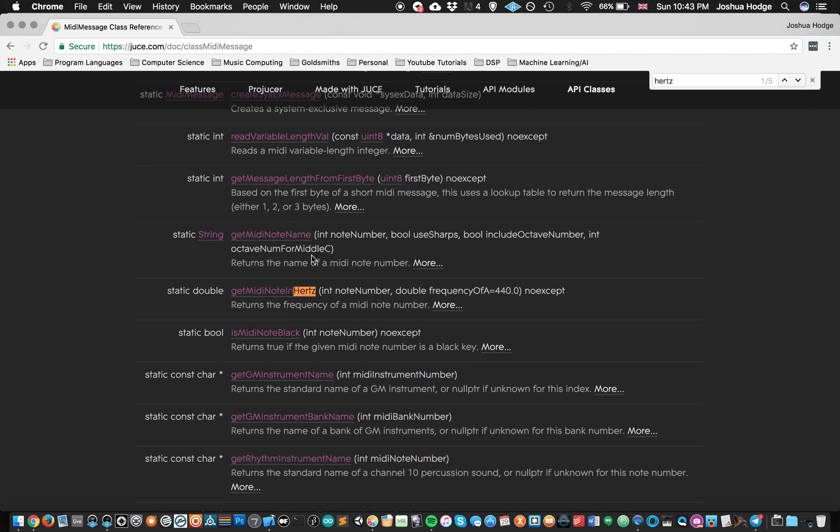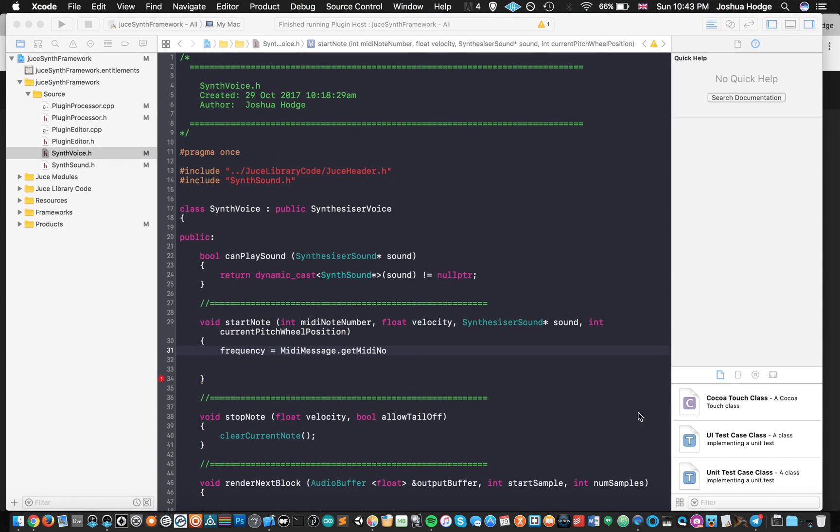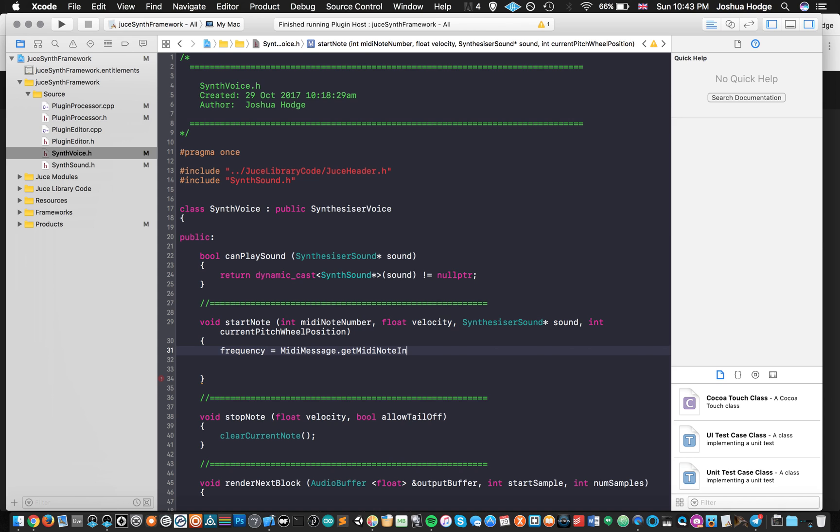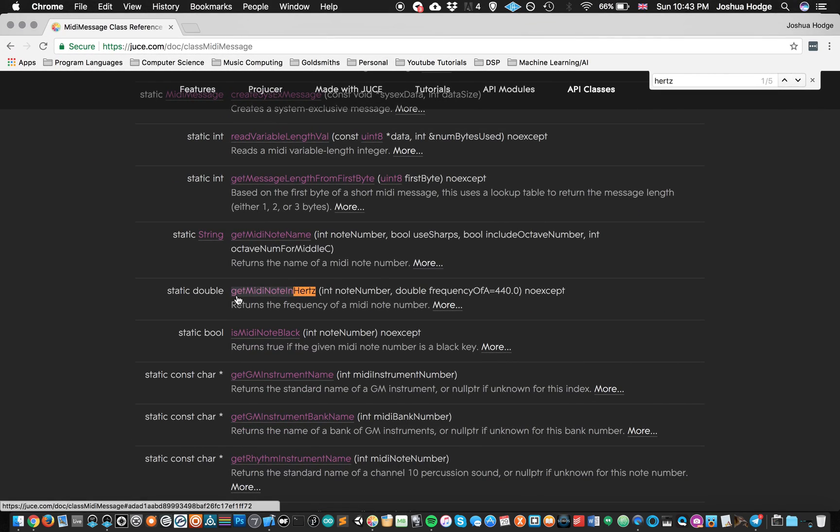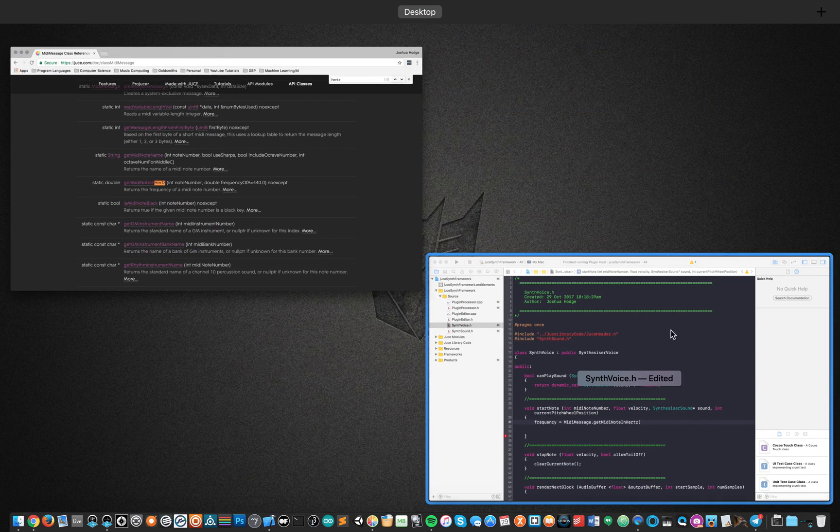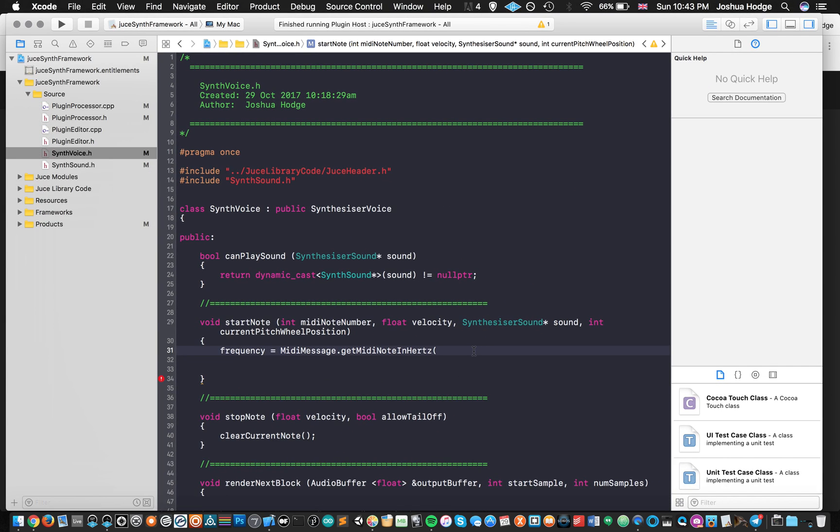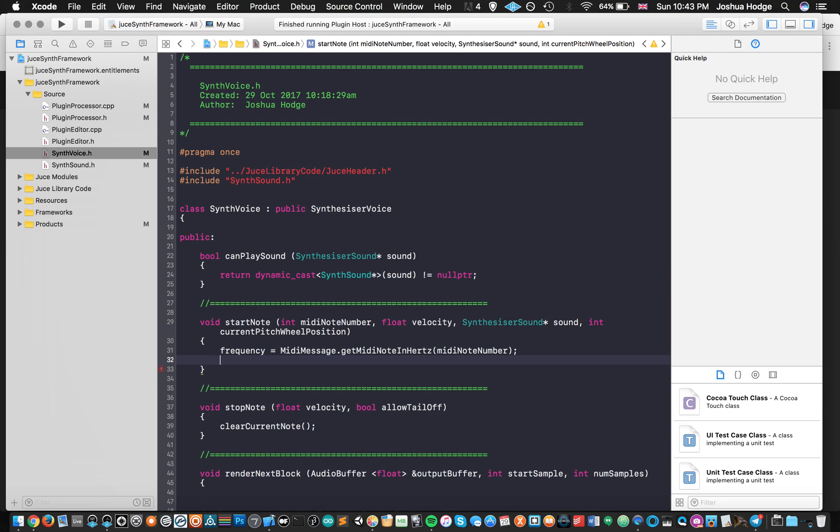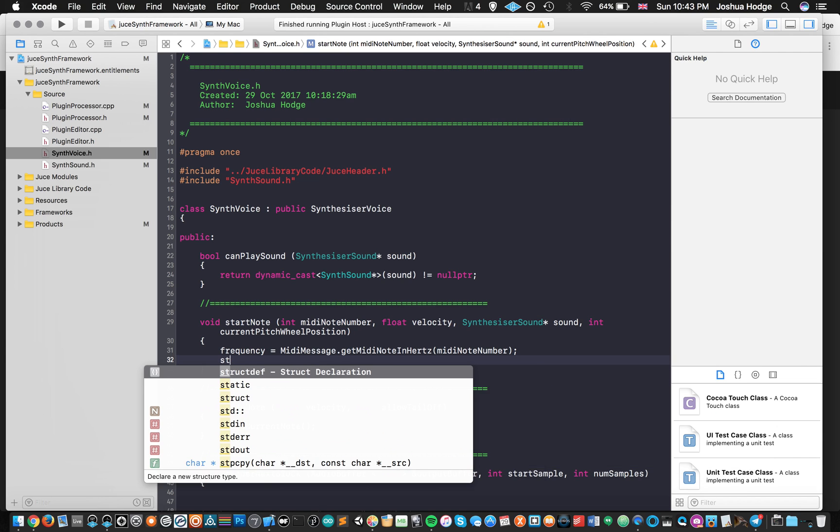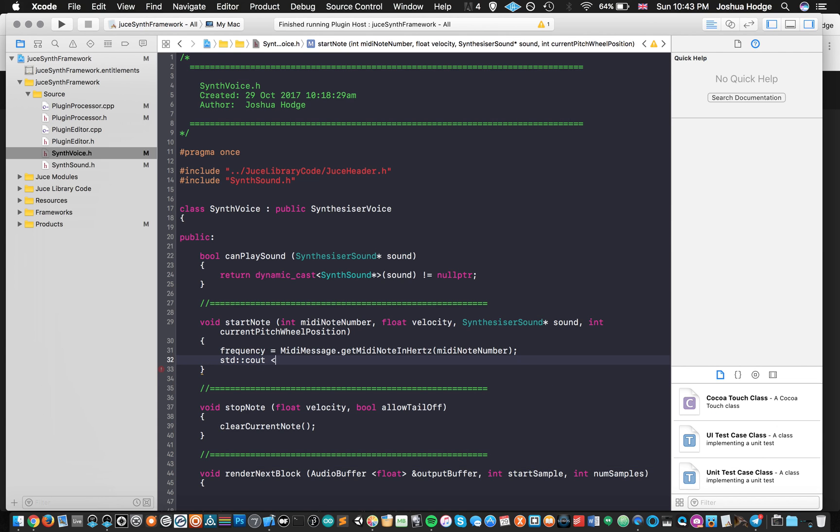My auto complete isn't helping me out here. getMIDINoteInHertz. Why isn't my auto complete working? What's up with that? getMIDINoteInHertz. And then I can just put my input MIDI note number. So I could just say MIDI note number. Oh, there it is. Auto complete showed up. And then what we'll do is we'll also do a C out as well, just so we can test this to make sure that our input MIDI is working properly.